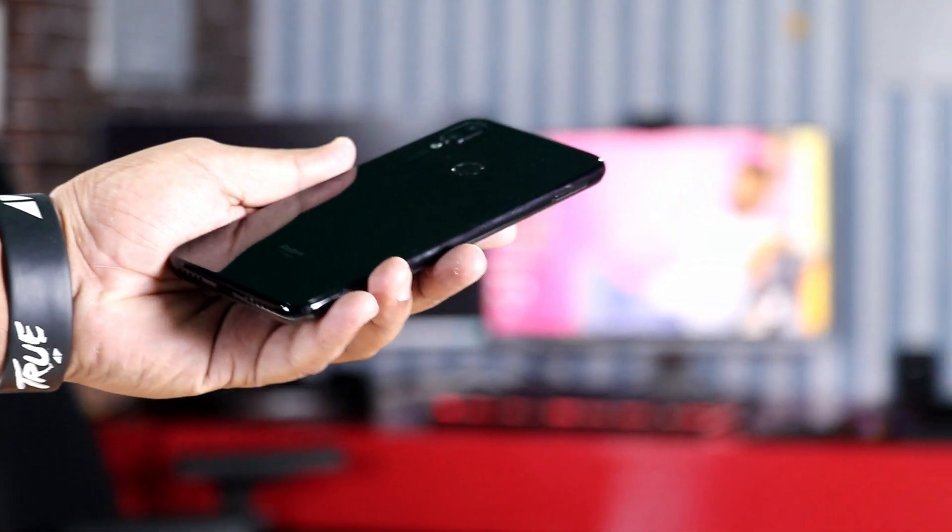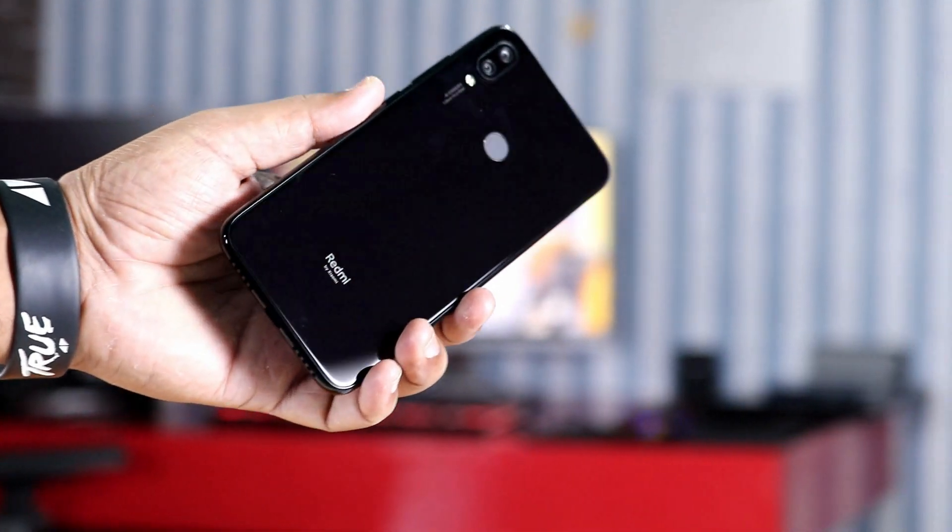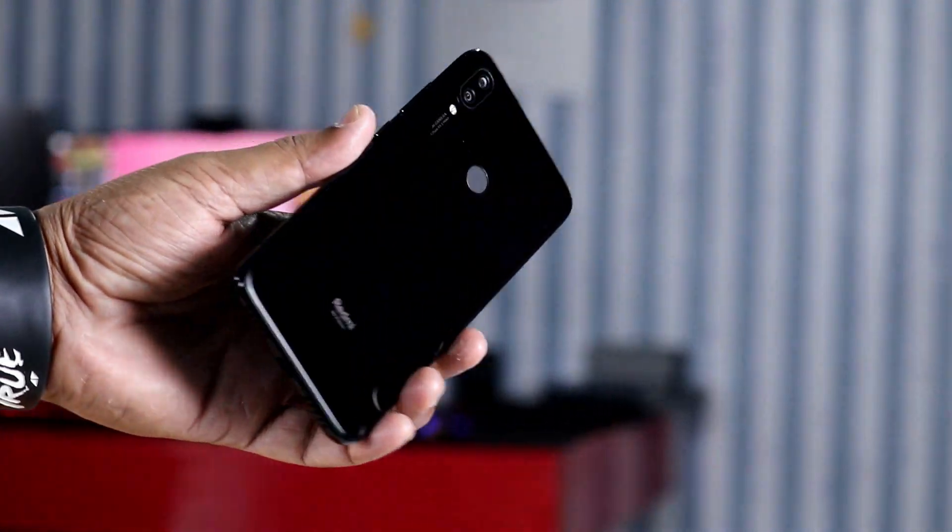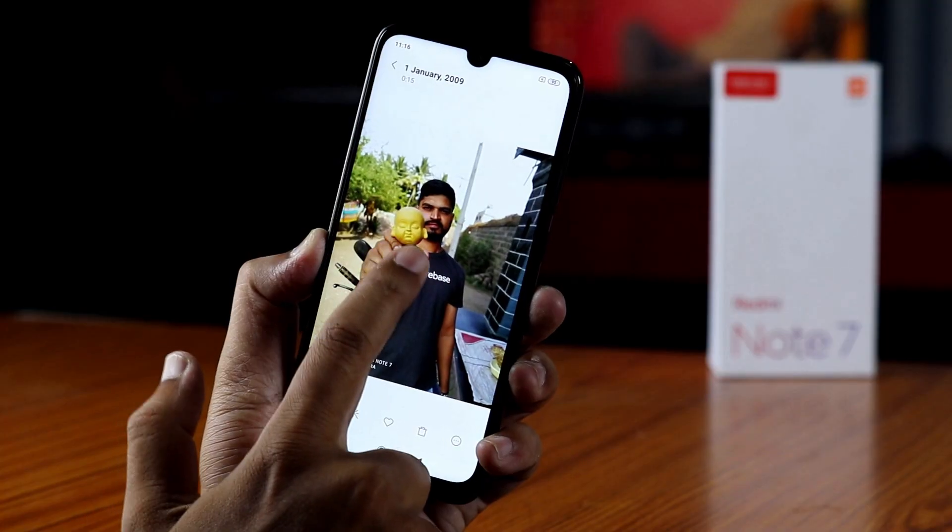I have had an average camera experience with the Redmi Note 7. It has a 12 megapixel sensor with an f2.2 aperture. It also has an AI mode, but the AI — artificial intelligence — does not seem perfect to me.